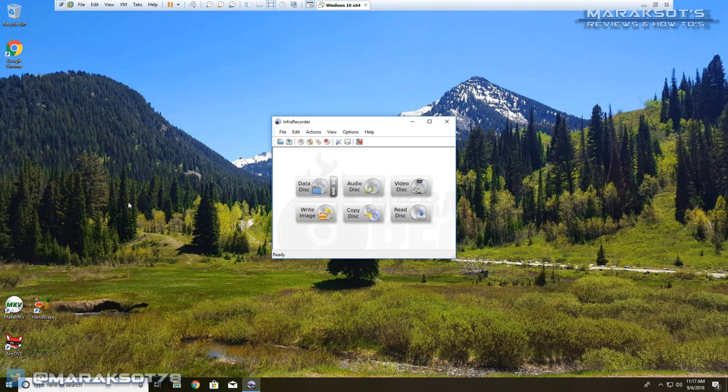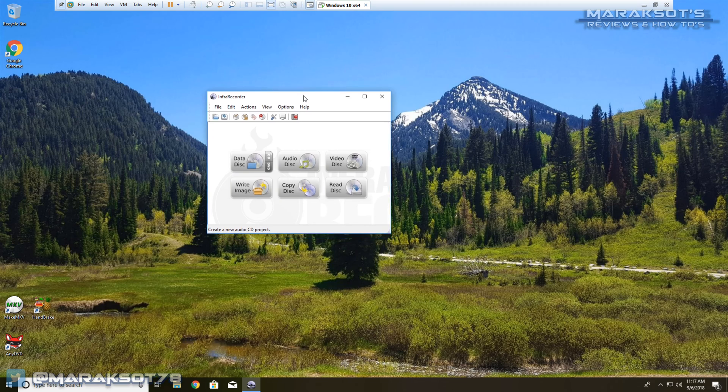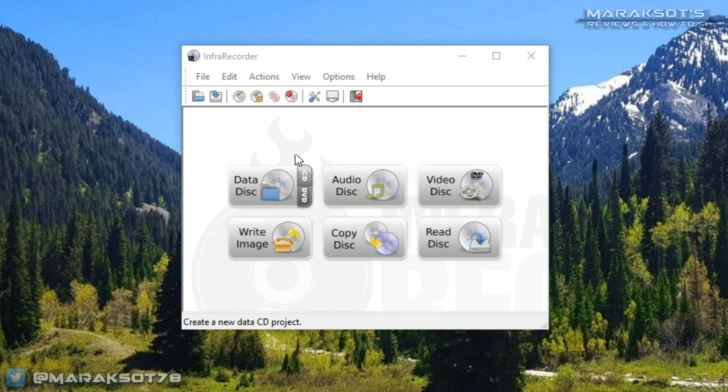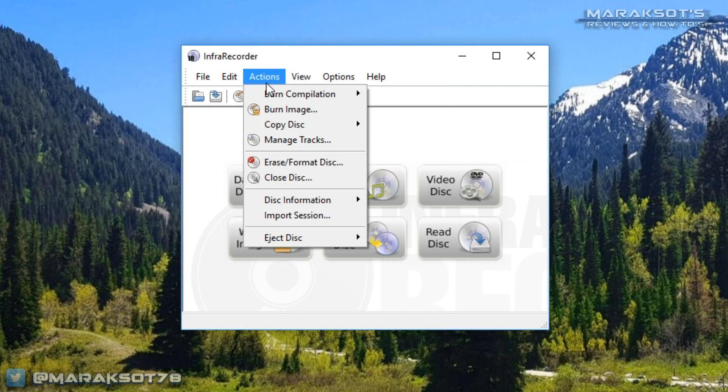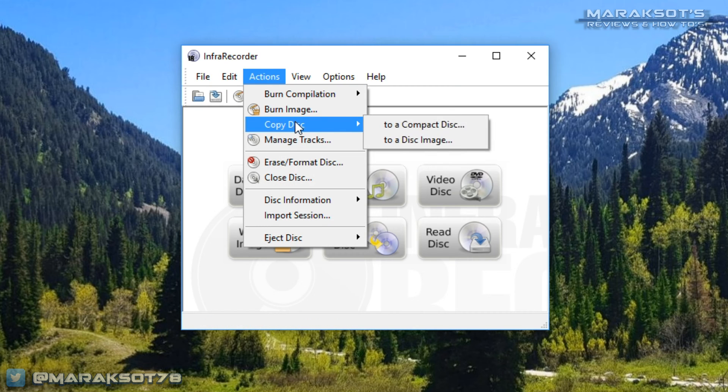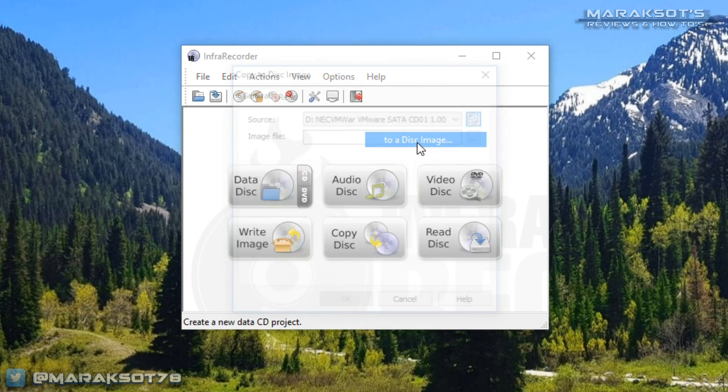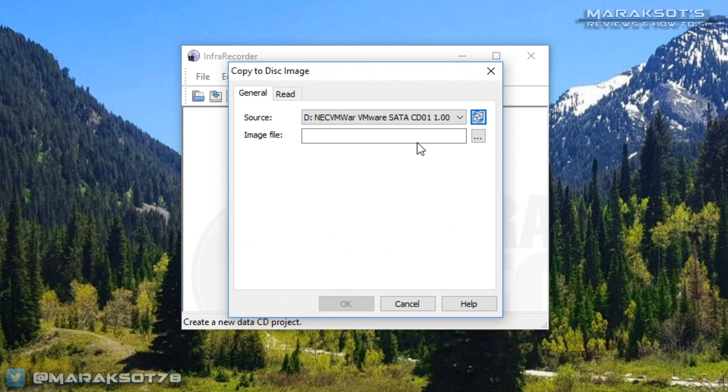We are greeted with this screen you see here. As tempting as I know it is to click on one of these pretty little buttons here, what we want to actually do is click on Actions here at the top, then go down to Copy Disk, and then select To a Disk Image.